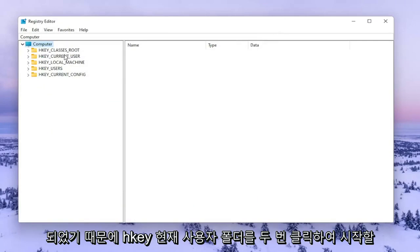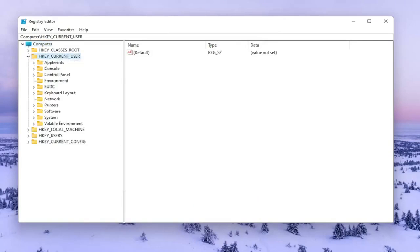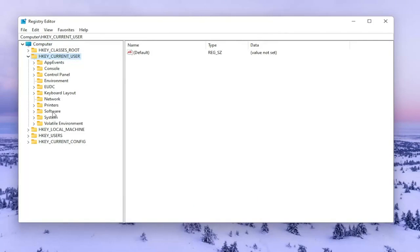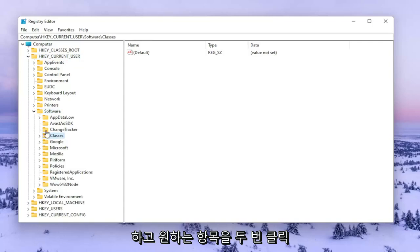We're going to start by double clicking on the HKEY_CURRENT_USER folder. Do the same thing now for the software folder. Then you want to go to Classes and double click on that.